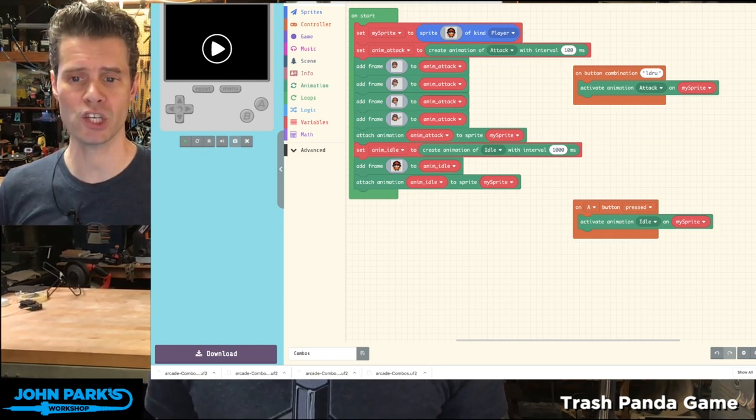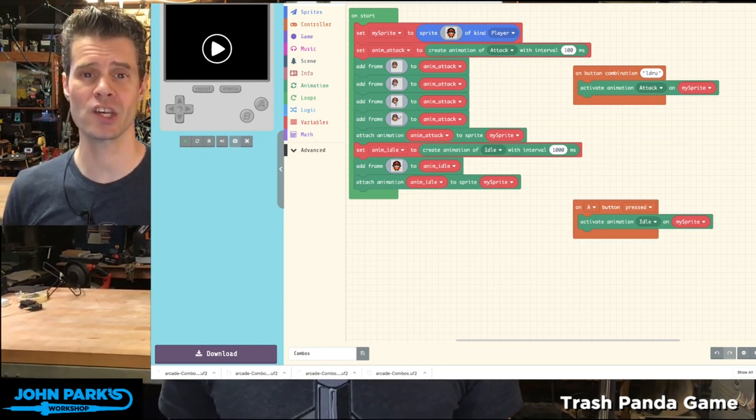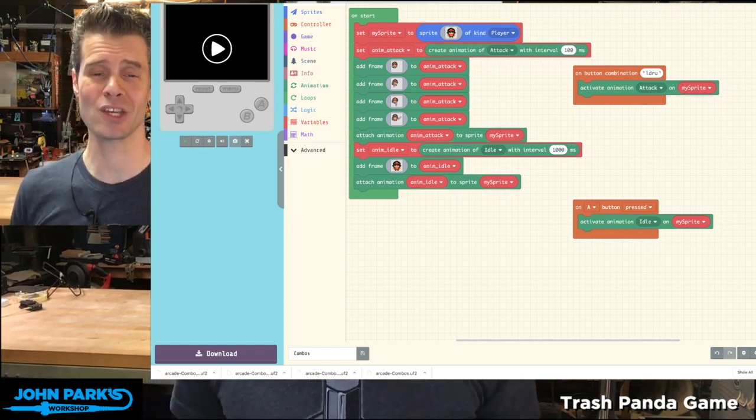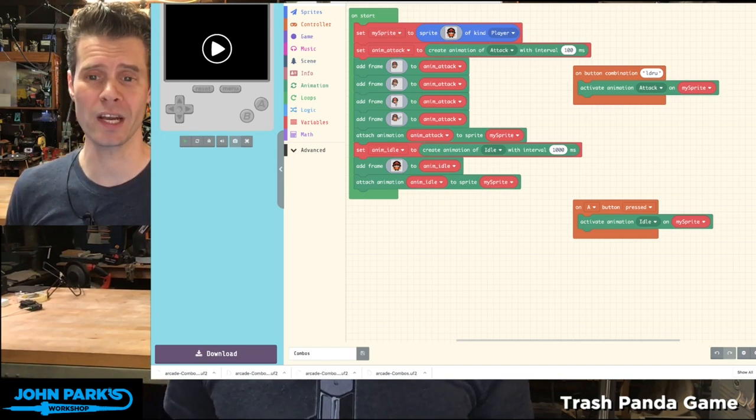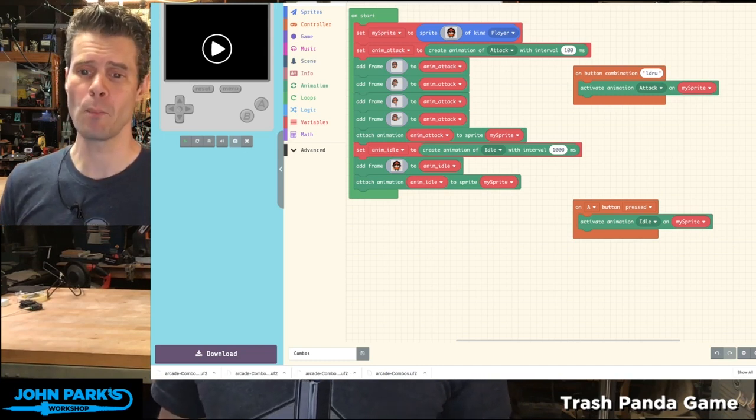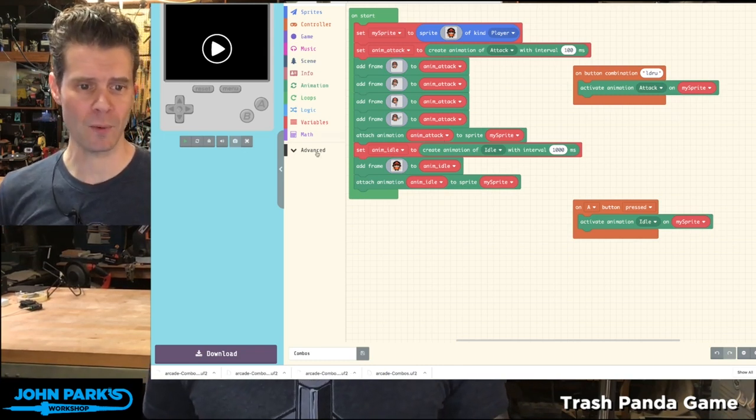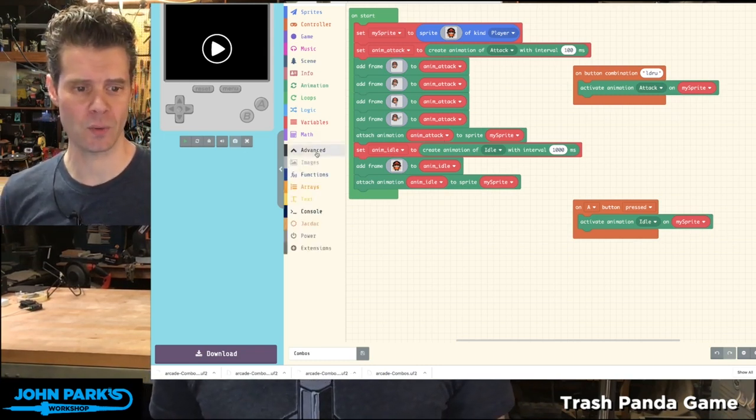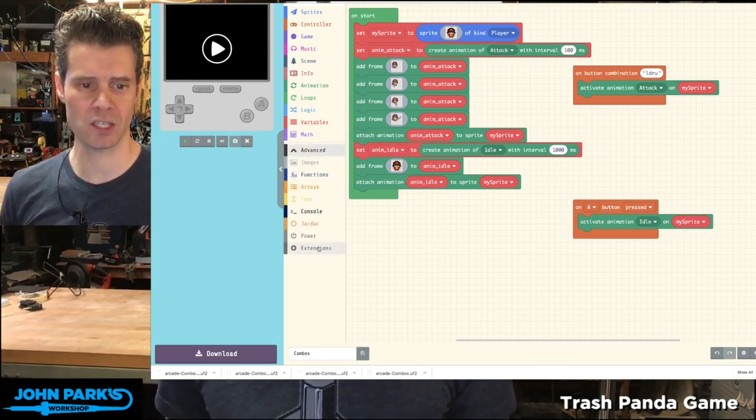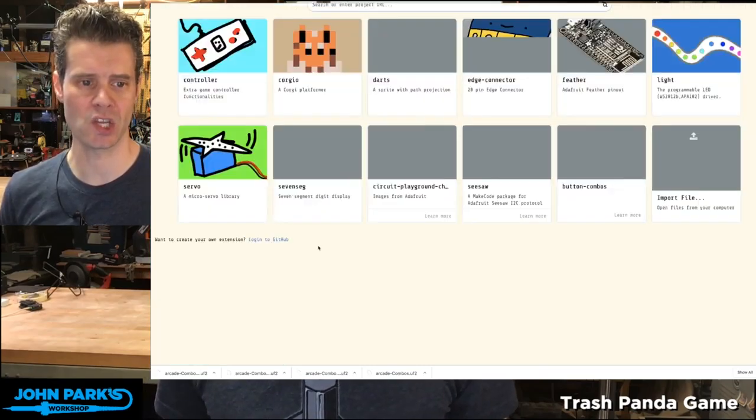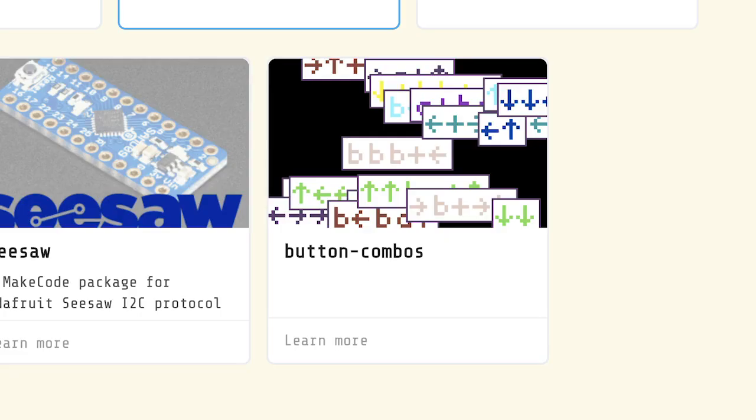In MakeCode Arcade, I want to show you an extension that I think is super cool and it's called Button Combination. The way we get this is we head to Advanced, we head to Extensions, there's an extension called Combos.